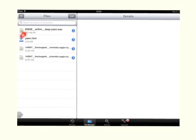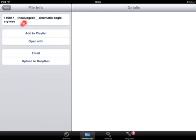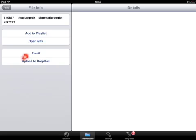Here you can see a bunch of the files that I've downloaded. The one I just did was the cinematic eagle cry, so I click that and it comes up with all the details about it. It gives me the facility to upload it to Dropbox or to email it to somebody.